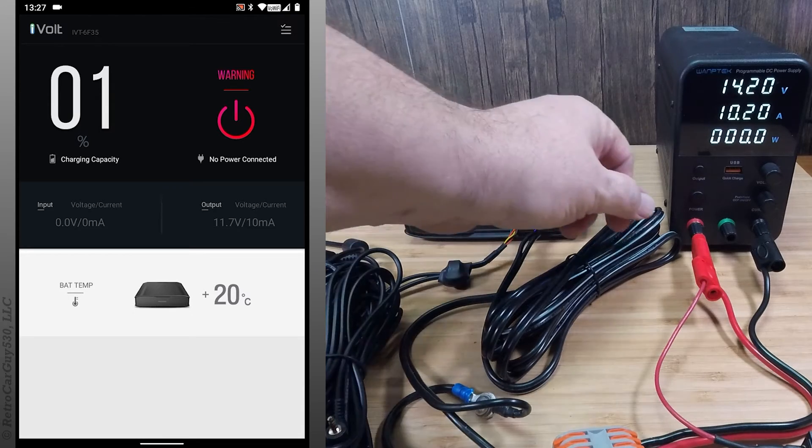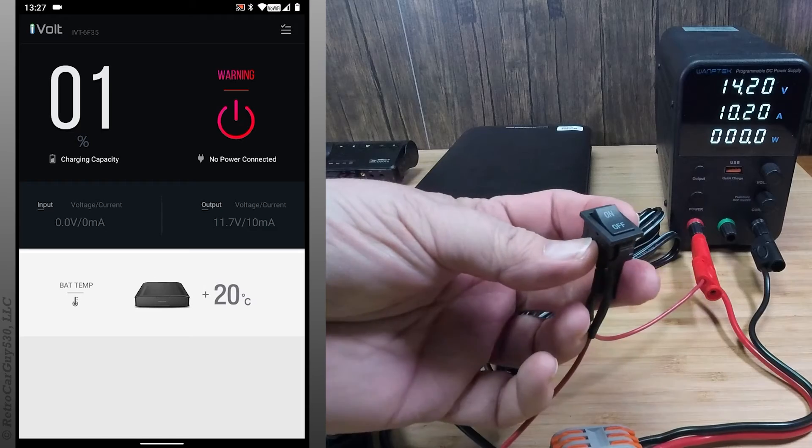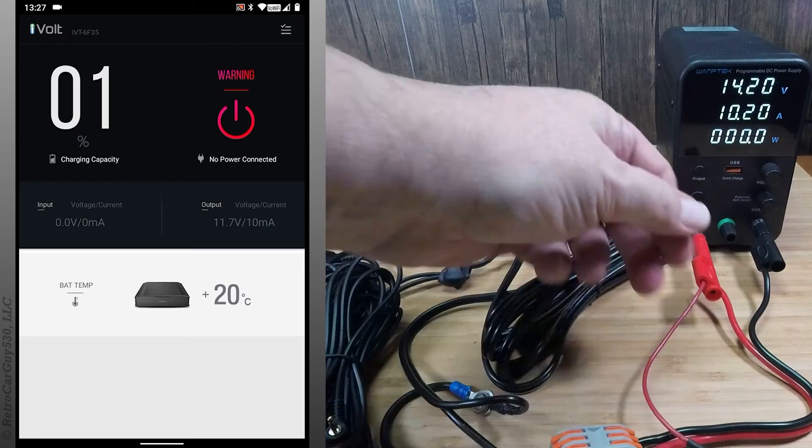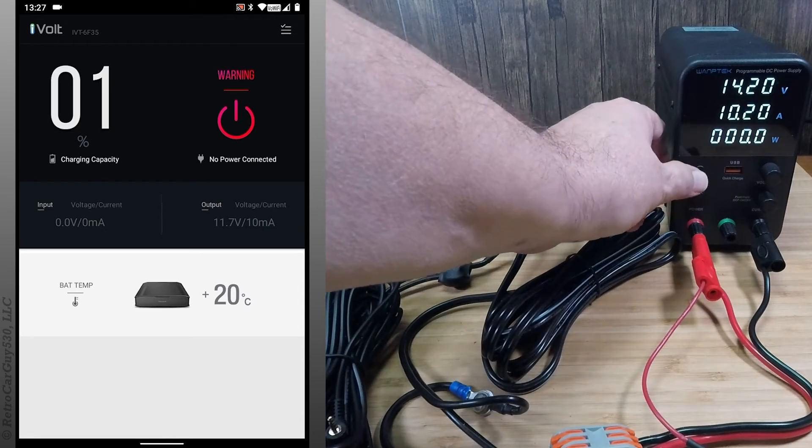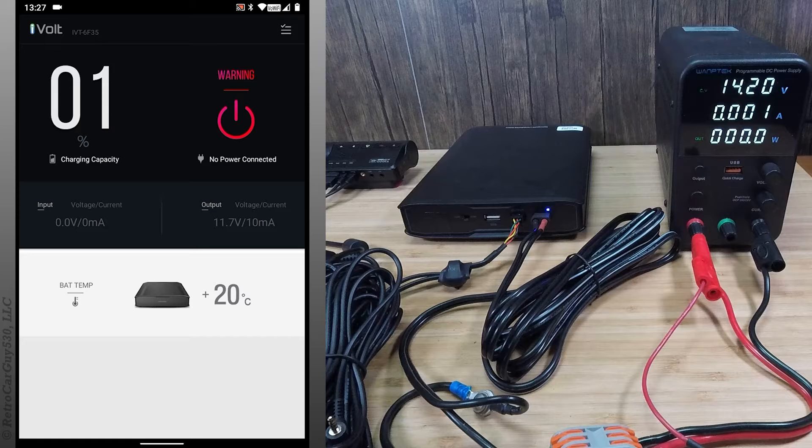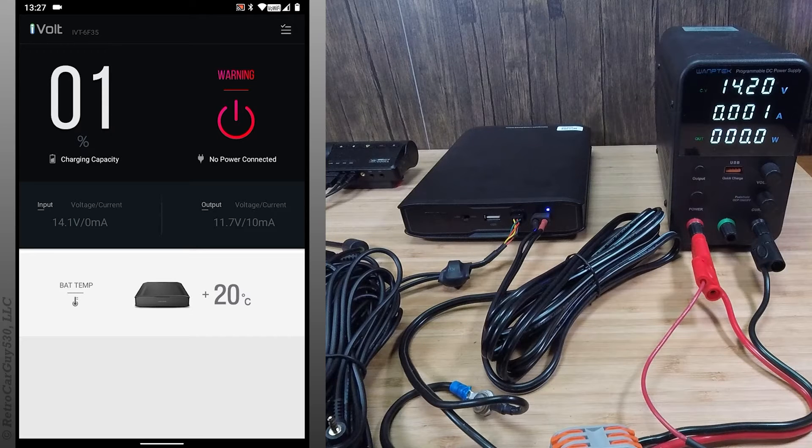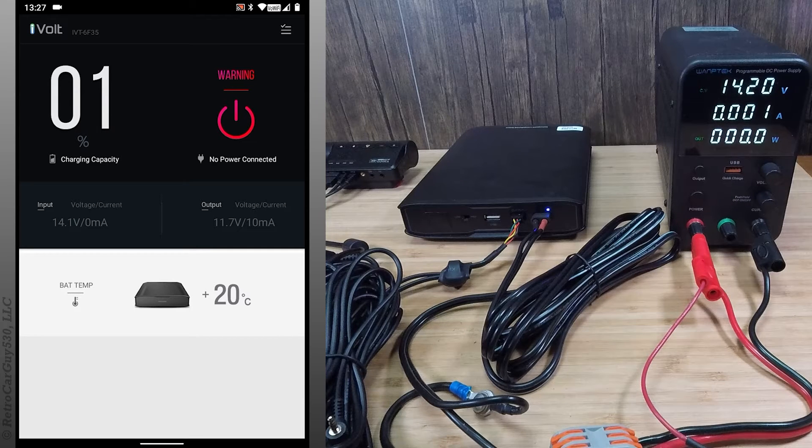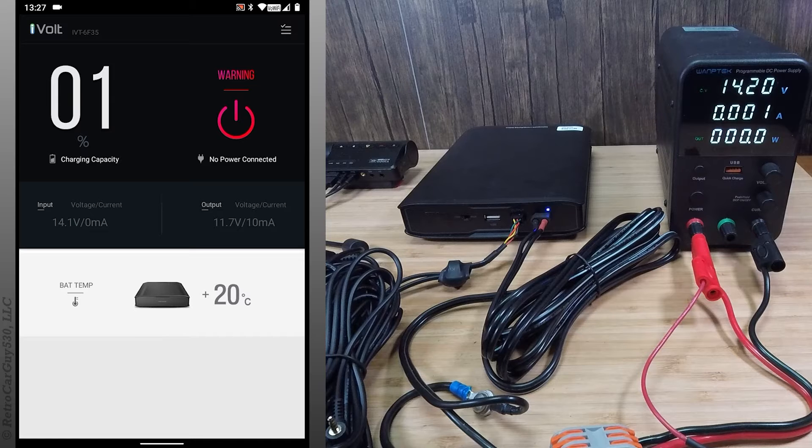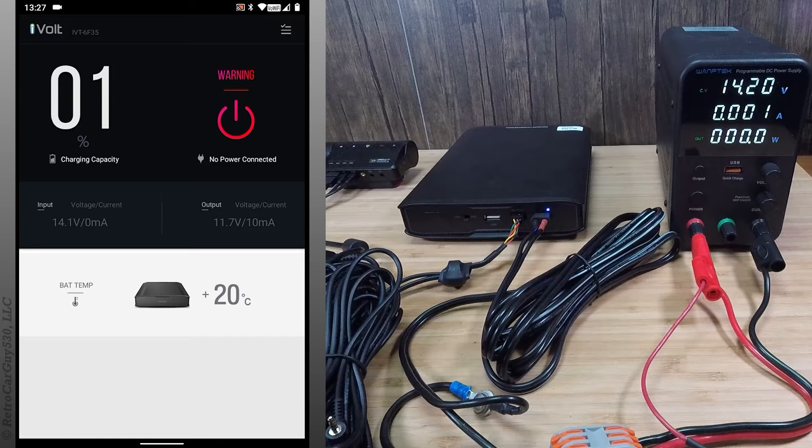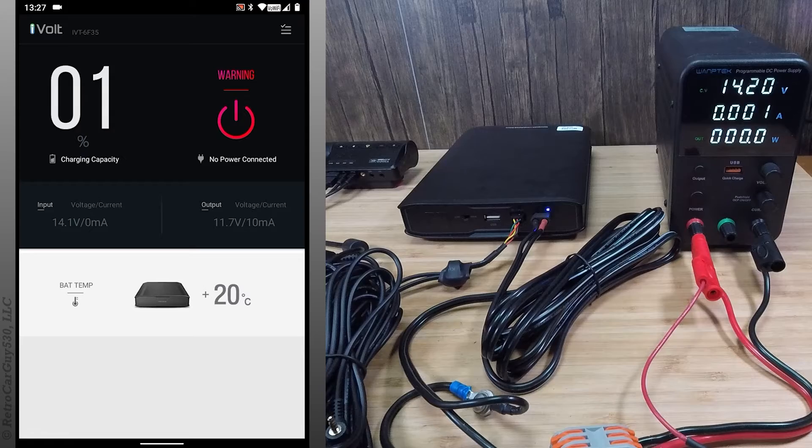So I'm going to turn on the power. Right now I have the accessory in set to off, so that should not start the charging yet, nor should it boot the dash camera. And we're drawing about 1 milliamp in this particular situation. The charge light is not on.